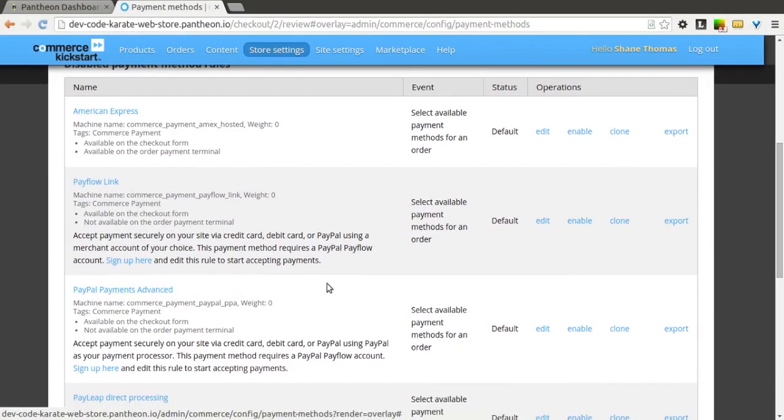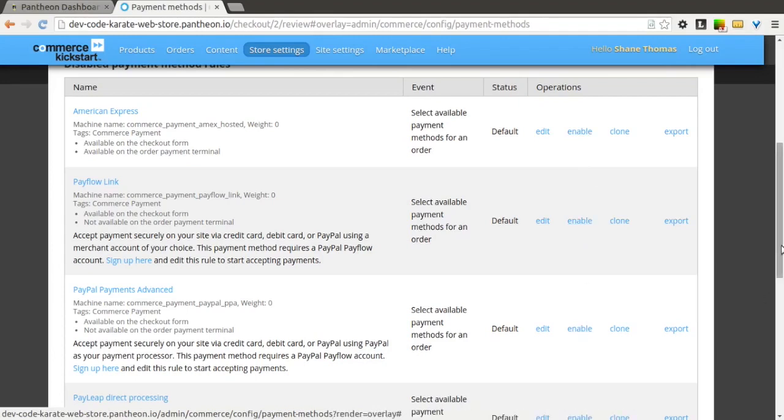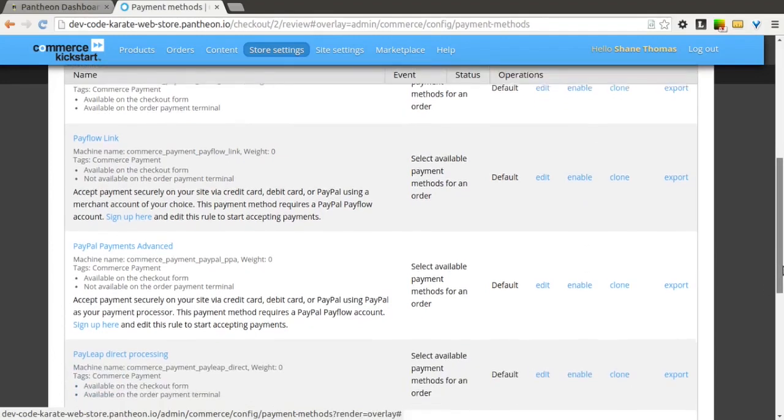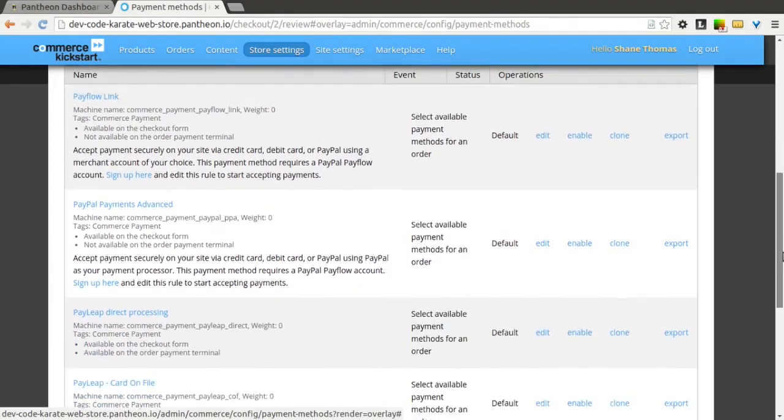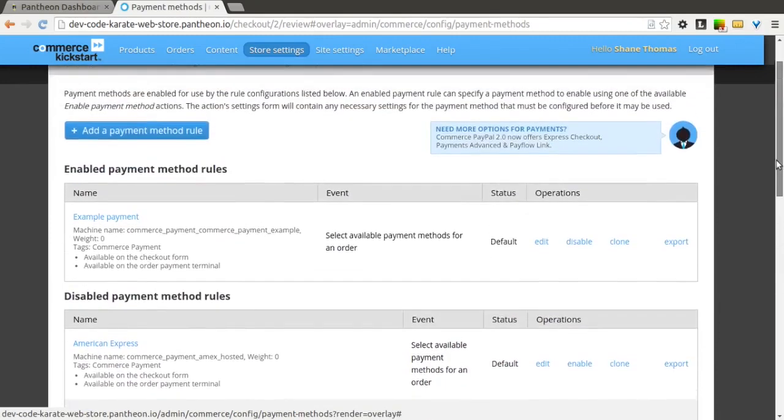We will show a video later on how to integrate PayPal into your payment options. To get any of these enabled, all you have to do is click the Enable button, and then there'll be some configuration options to follow. Again, we're going to cover PayPal in a further video.